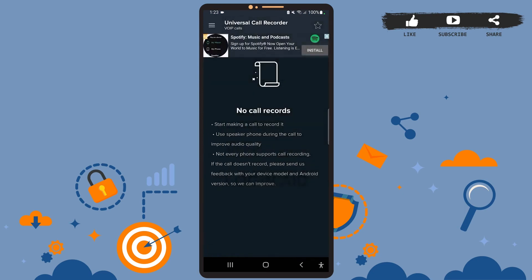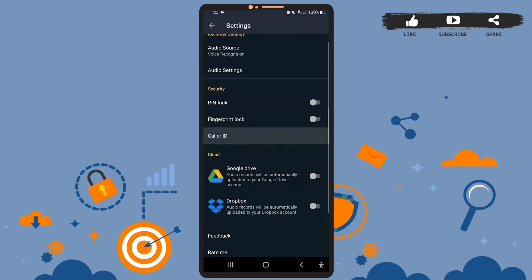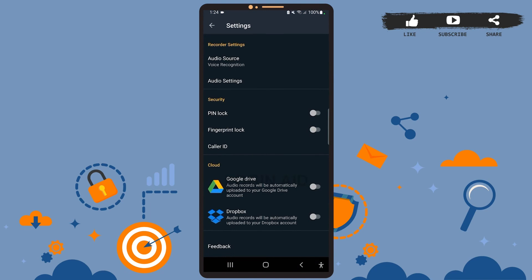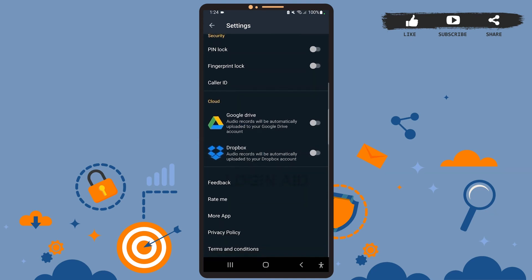Here you can secure your data by using these security features such as PIN lock as well as fingerprint lock. Also, you can backup your call records on Google Drive as well as Dropbox if you want to. For that, simply swipe the toggle button to the right.